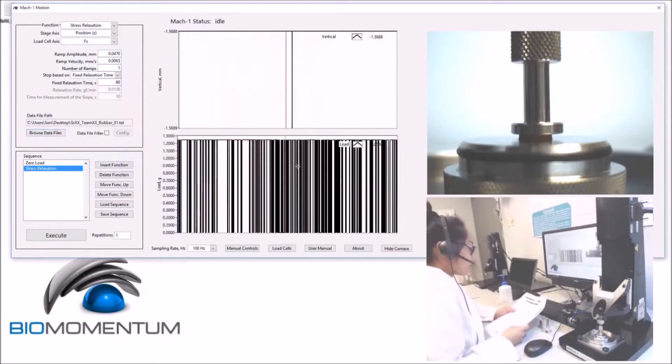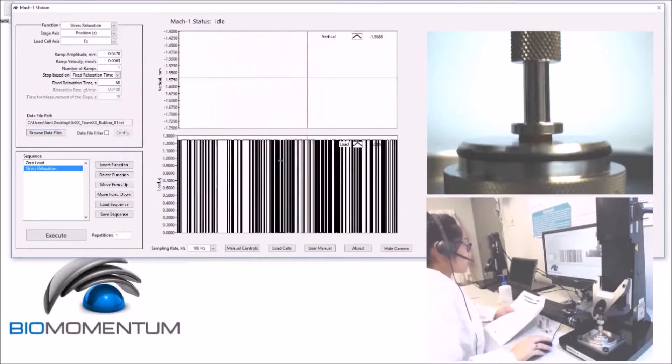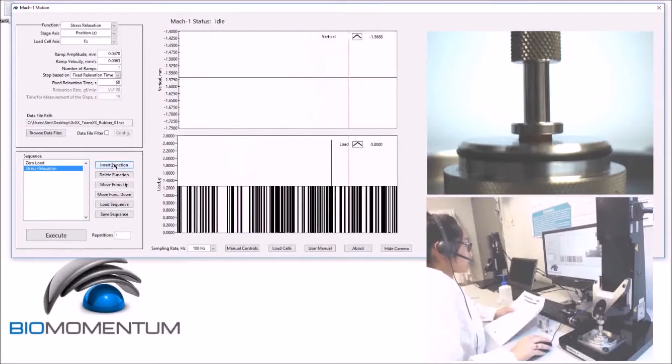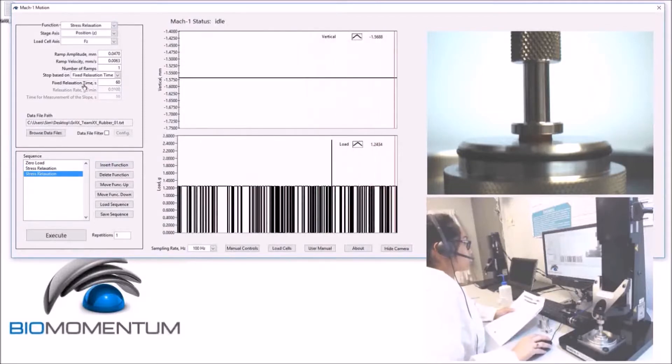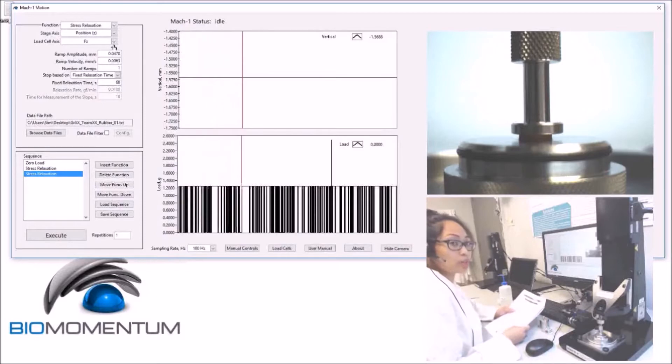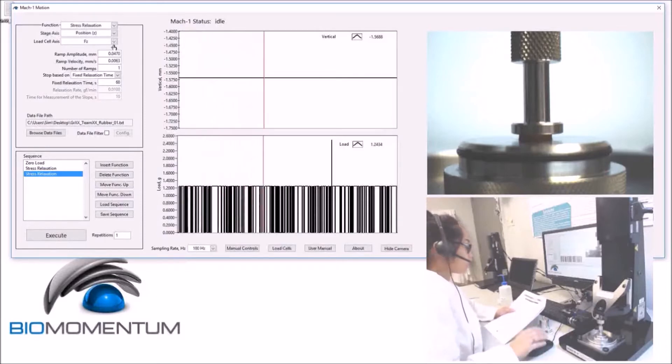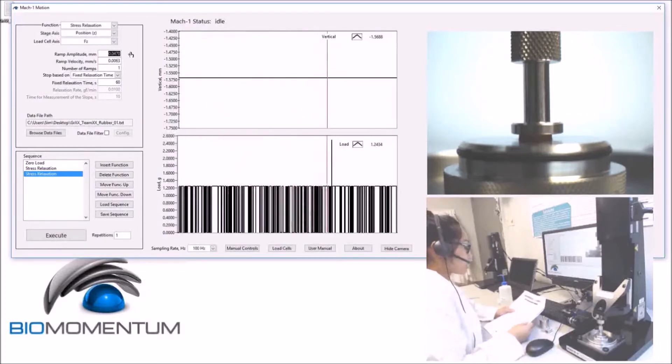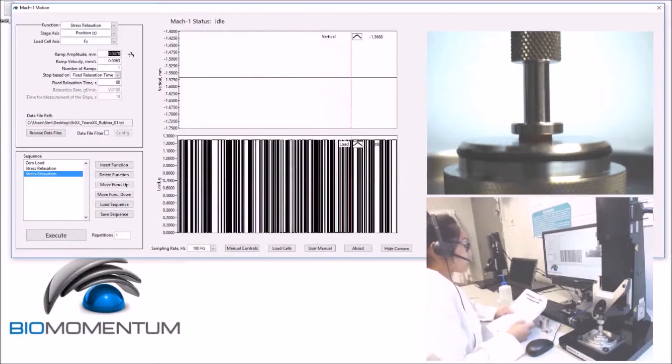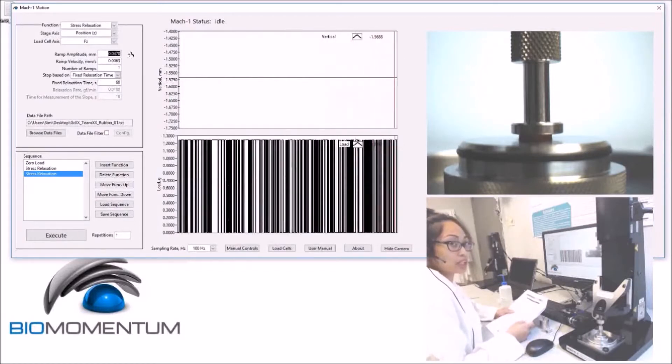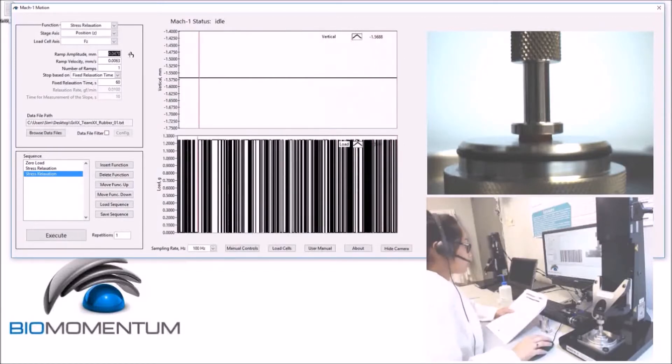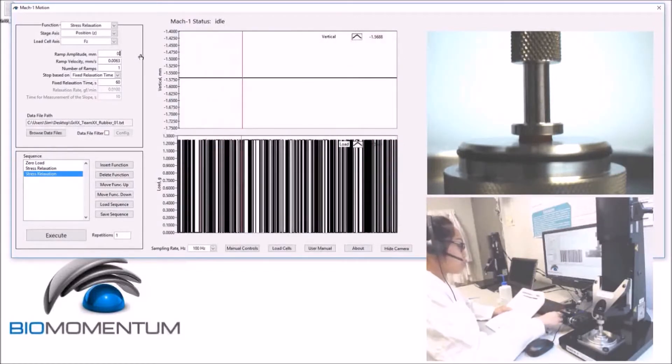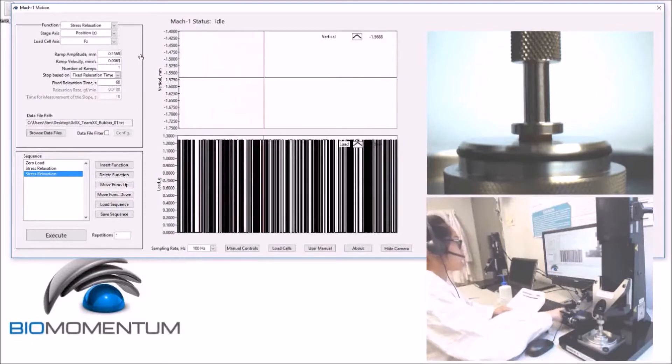The next function in the sequence is the stress relaxation, which corresponds to the compression itself. So we will use 10% of the sample thickness as the amplitude, which results in 0.1569,